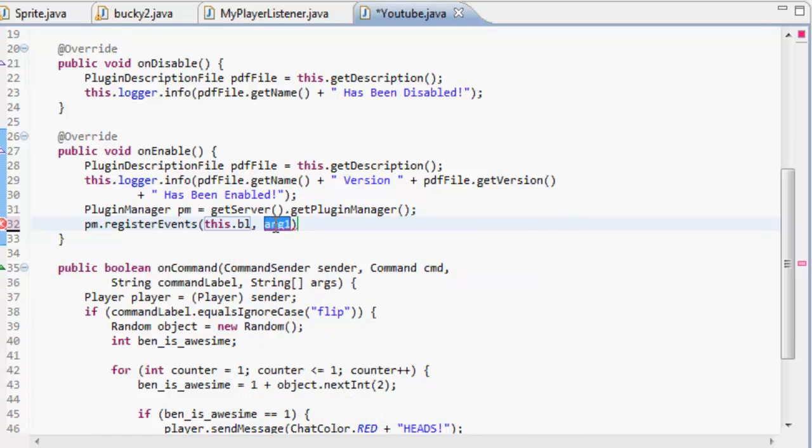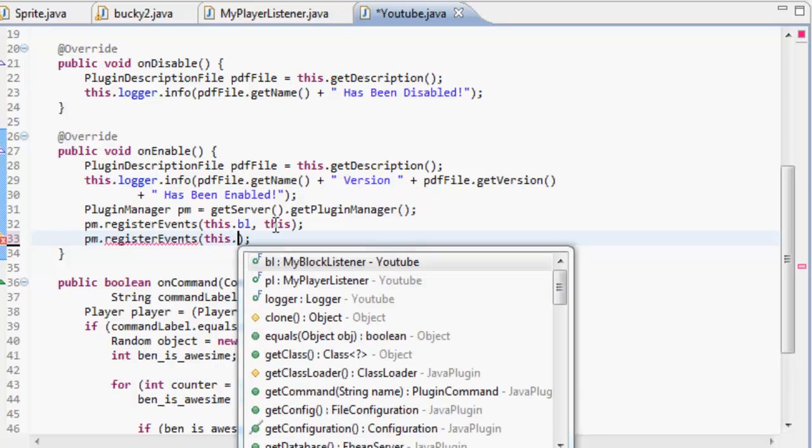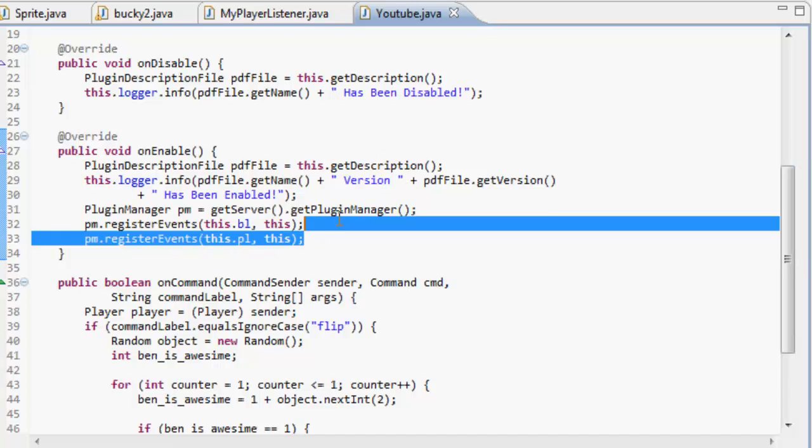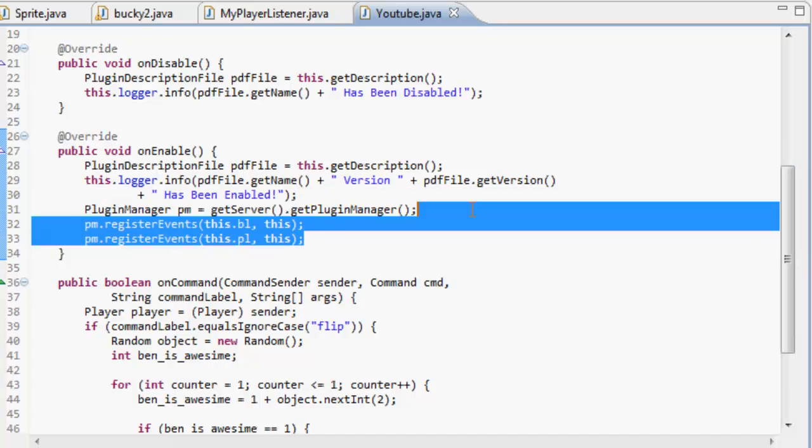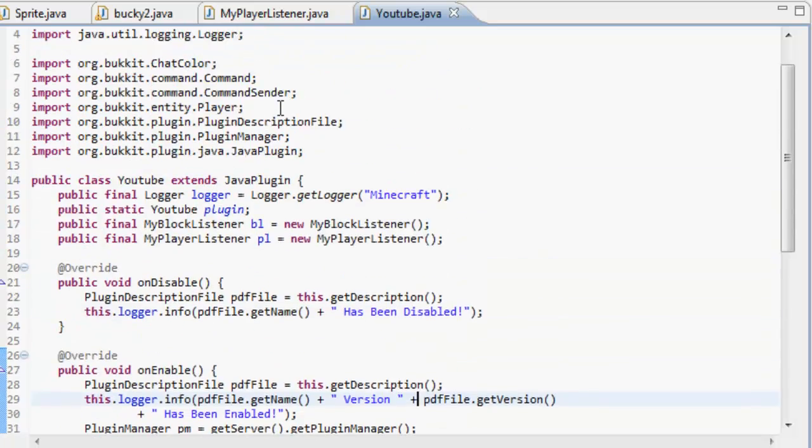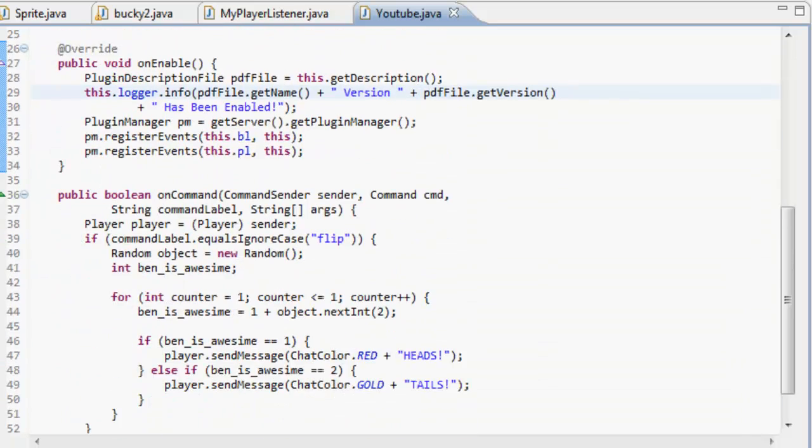And then you just go this, and then you can do that again. So p.m.register events, and then we've got this dot p.m. and this. So that registers all of the events or whatever you're doing inside there. That's that for in there.